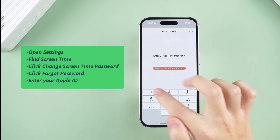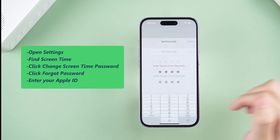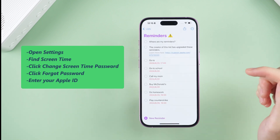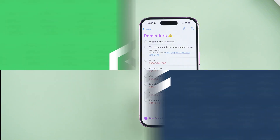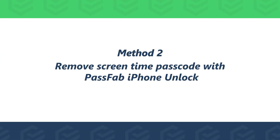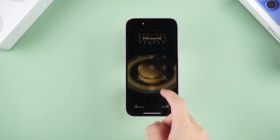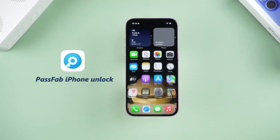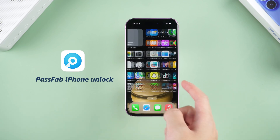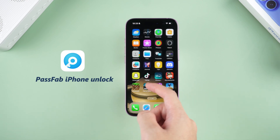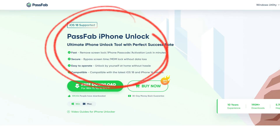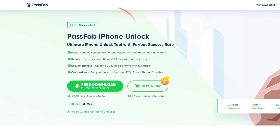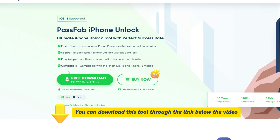If you forget or didn't know the Apple ID password, you can try the second method. Method 2: Remove screen time passcode with PassFab iPhone Unlock. This method requires you to use your computer to download the PassFab iPhone Unlock tool, which can easily remove all types of screen passwords. It is quick and easy to operate without losing data. You can download this tool through the link below the video.